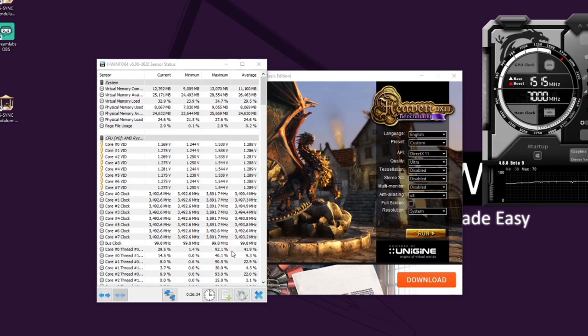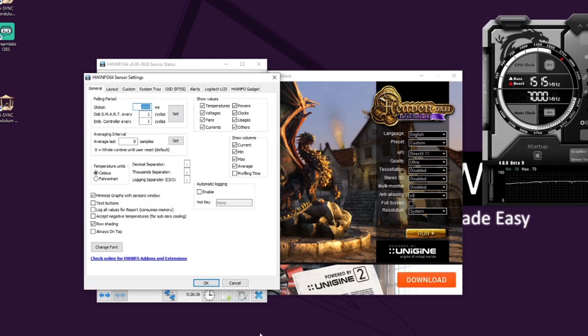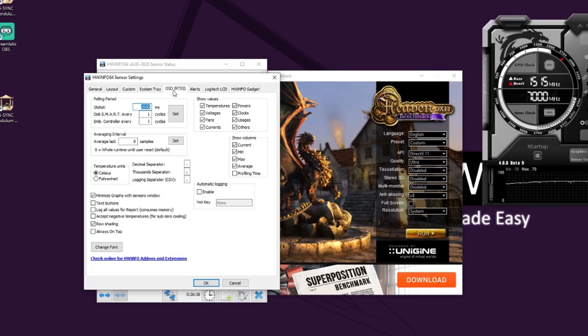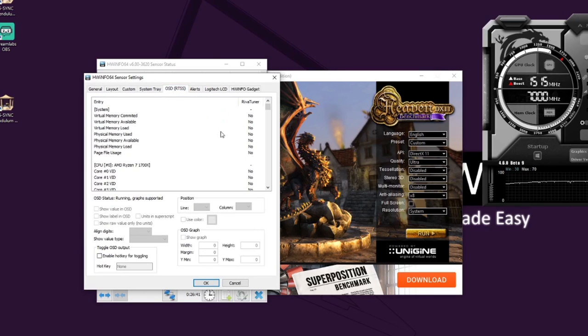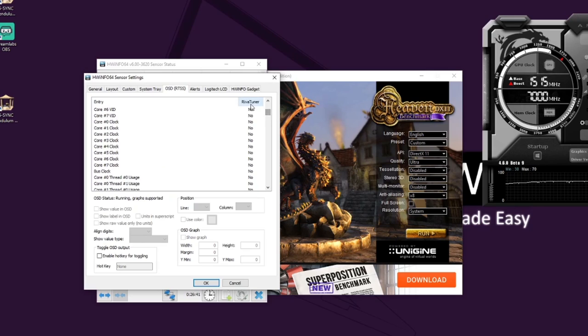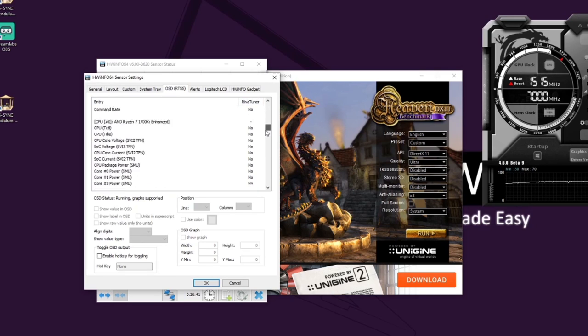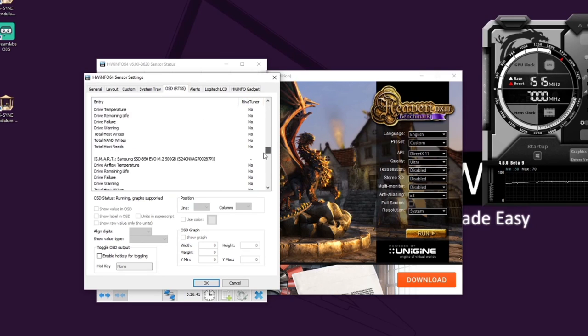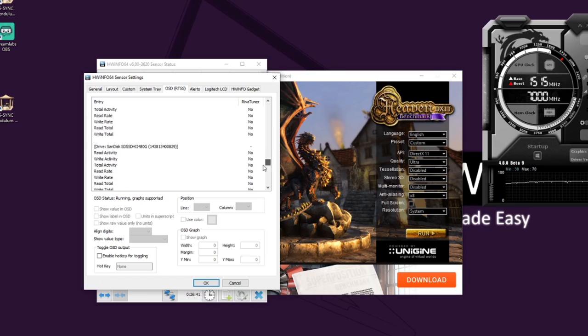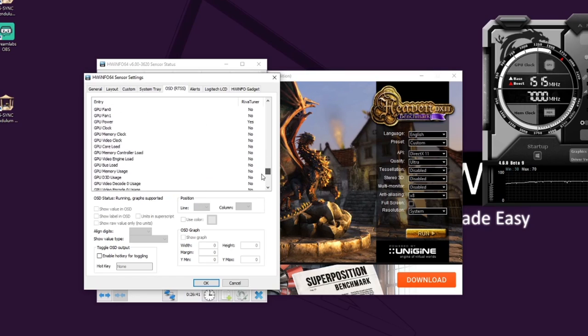Now fortunately, if you click on the HWiNFO settings here, you do have a tab OSD RTSS. Now this is linked to RivaTuner as you can see here. And so there's many options here you can actually choose to have. But if you just want to scroll down to the GPU power...